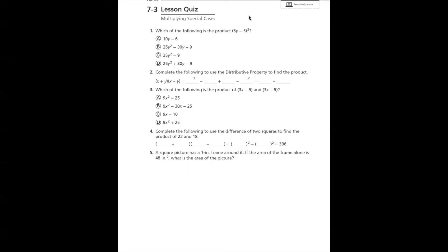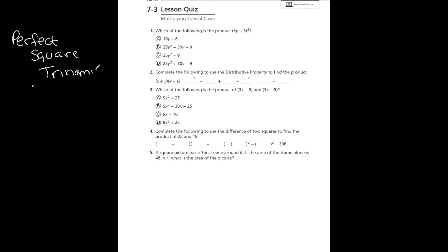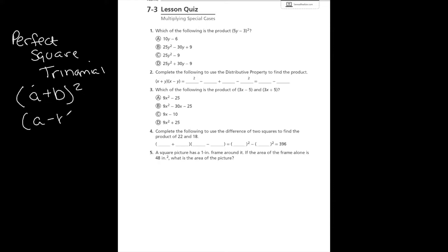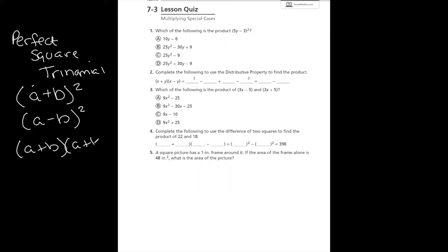With special cases, you learned about two different types. The first one is called a perfect square trinomial. With that special case, your binomial is exactly the same one that you're multiplying. So your binomial is either (a + b)² or (a - b)². As a quick reminder, when you have (a + b)², you're not just squaring the a and squaring the b — that means (a + b) times (a + b), or (a - b) times (a - b). You're taking a binomial and multiplying it times itself.